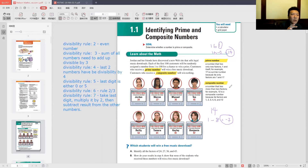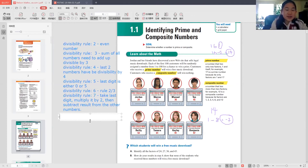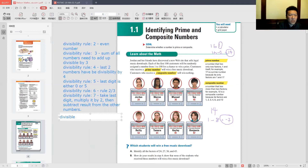The divisibility rule for 8: the last three digits have to be divisible by 8. This is not particularly useful in practice.